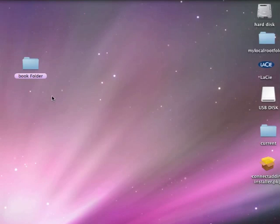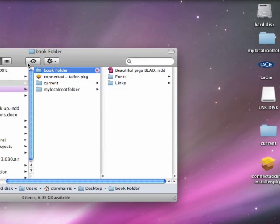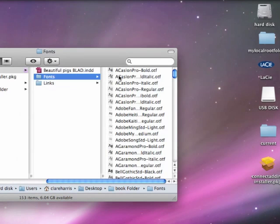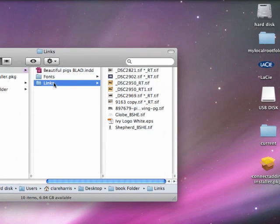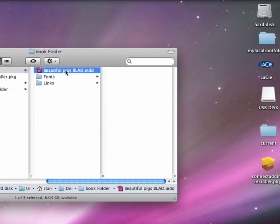Another good idea is good file management. No matter what you're working on, you need to keep all your files in one safe place where you can find them easily — that's a book folder usually, normally with your pictures and your text and your documents all in one place where you can easily find them.